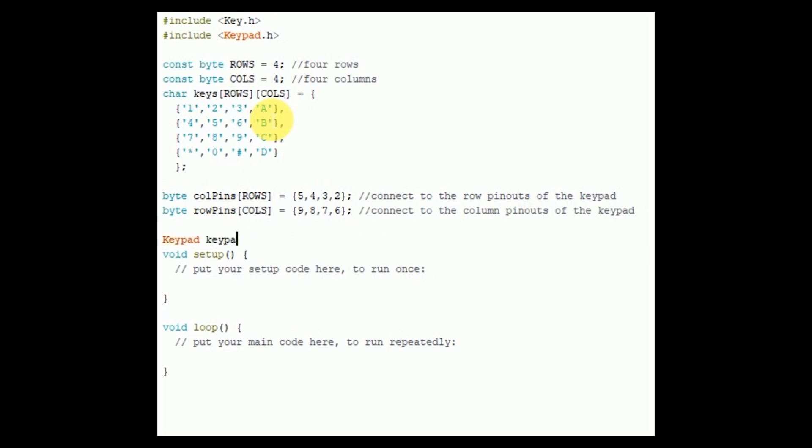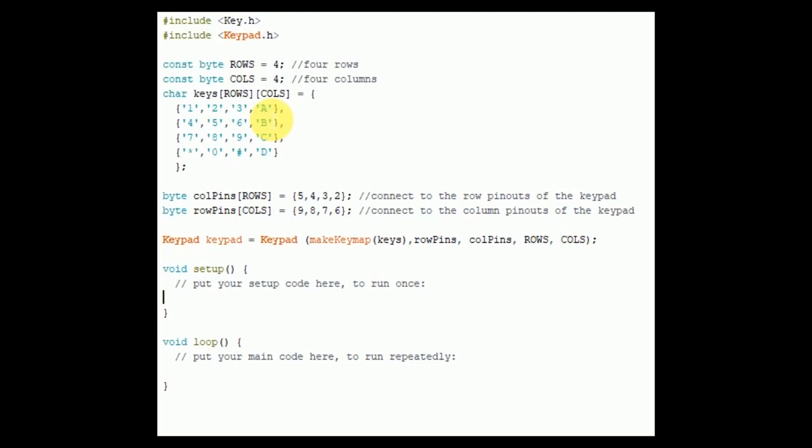In the next line I am initiating an instance of class keypad. Name of the object is keypad. Call the keypad function. It has four attributes: makeKeymap, rowPins, columnPins, rows and columns. Since we are using serial monitor of Arduino IDE, initialize serial transmission and set the baud rate or transmission rate to 9600.